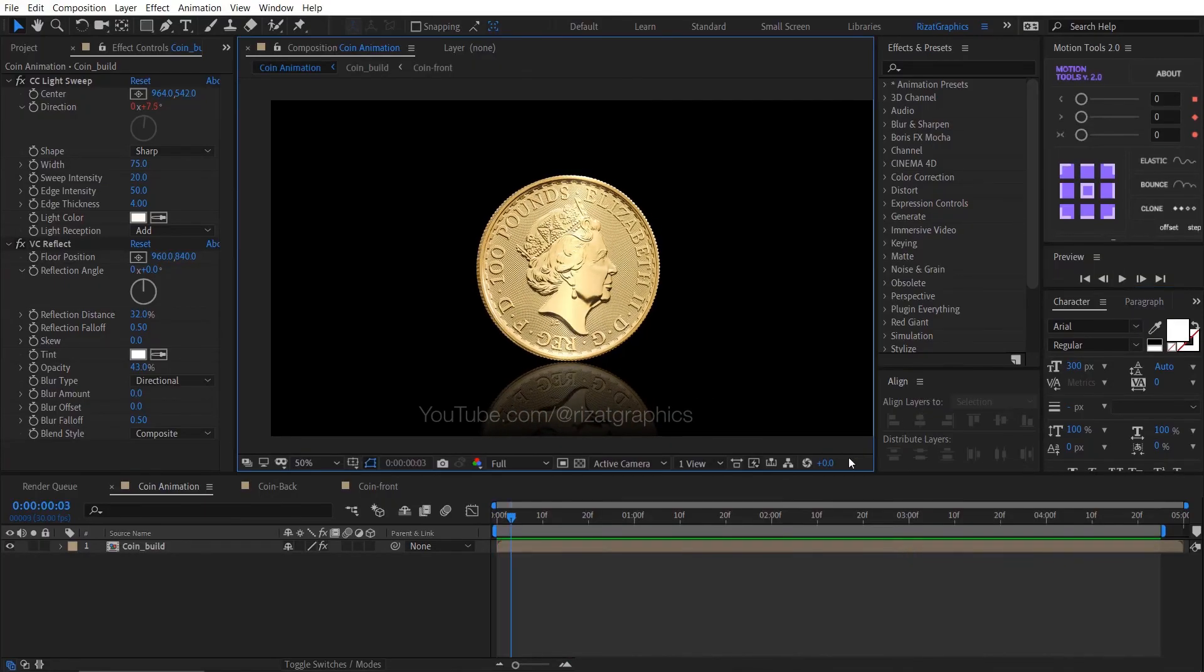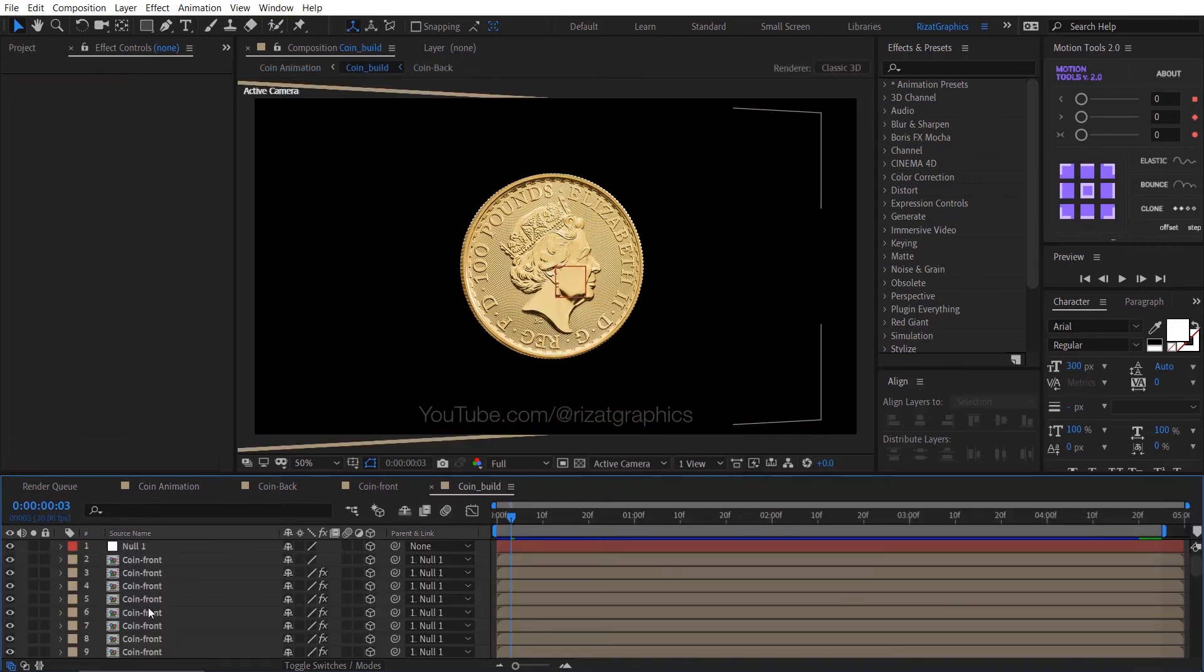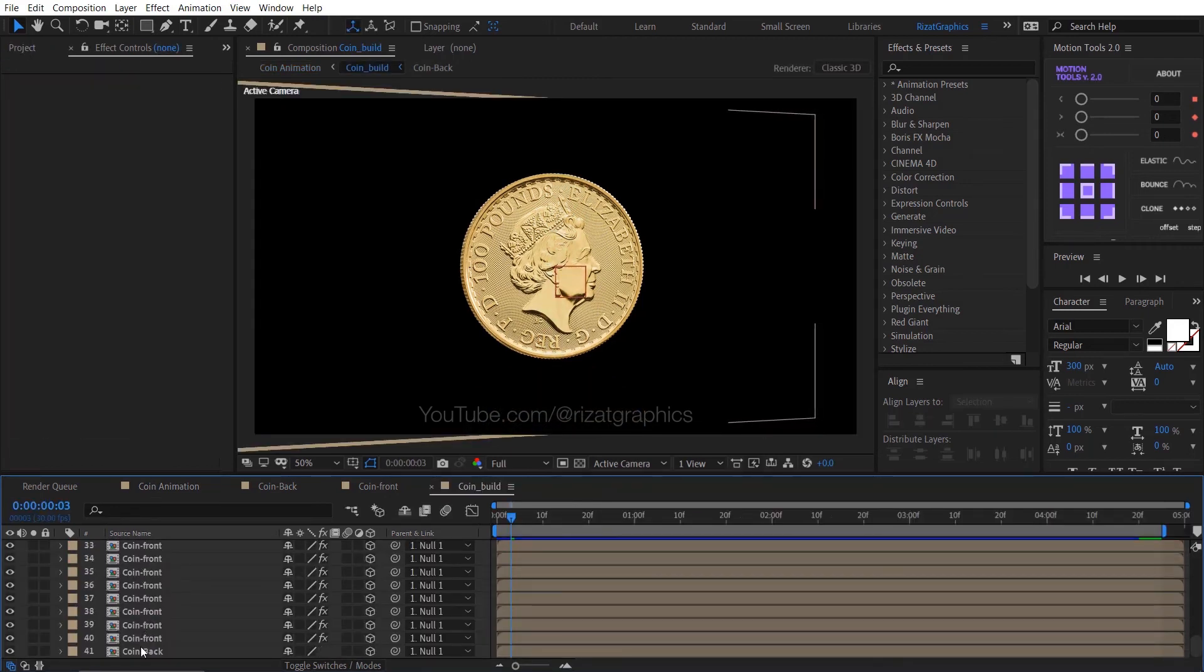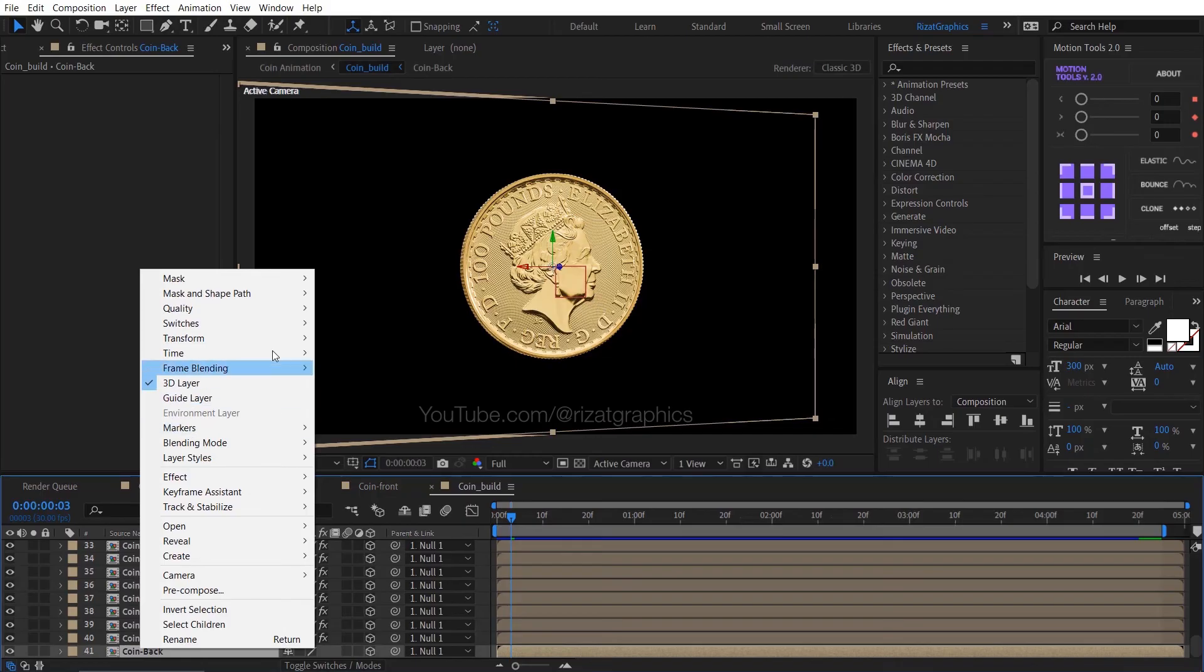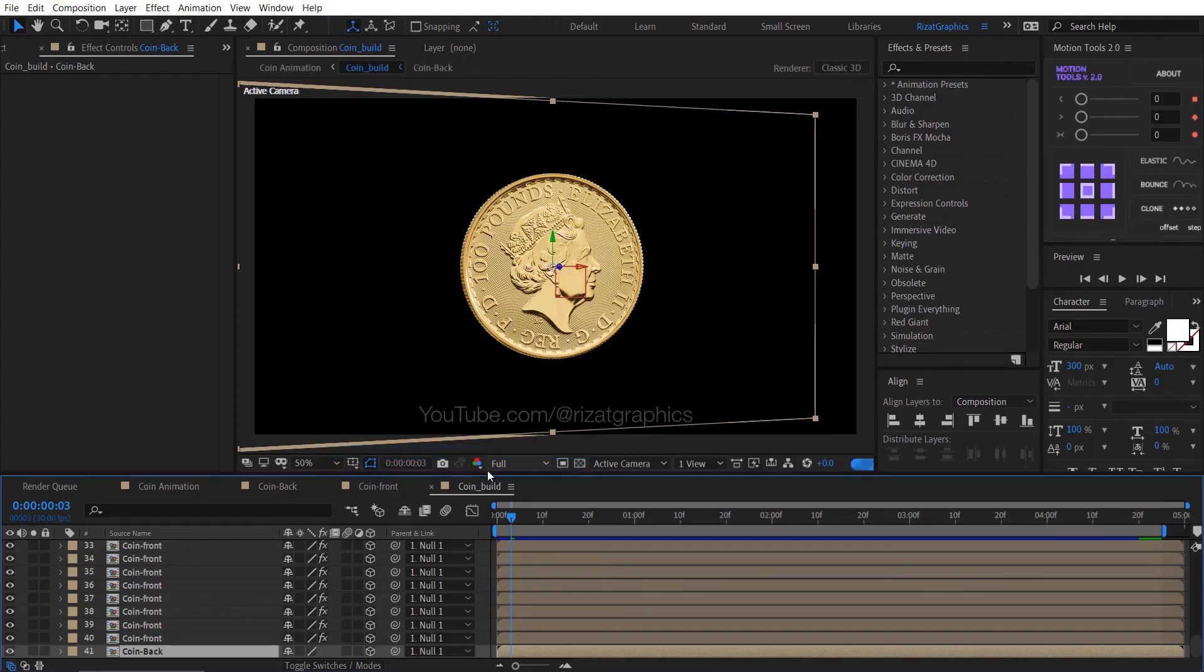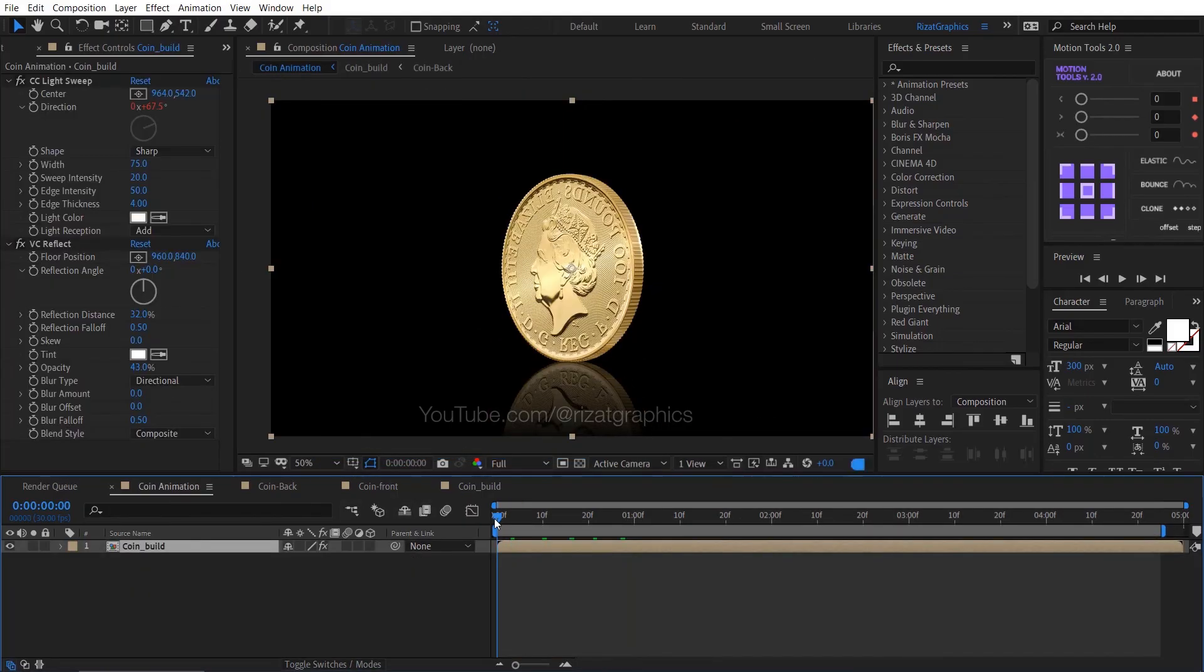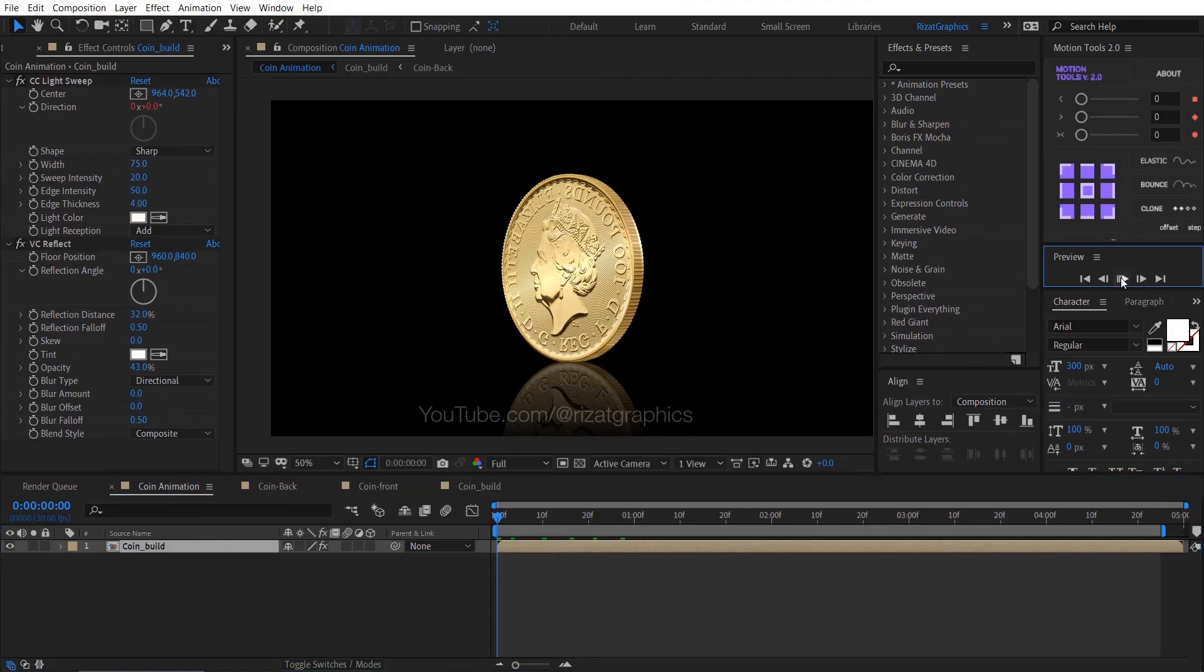Let's fix the coin backside image. Double click the coin build composition, select the last layer, right click on it, go to transform, and choose flip horizontal. Let's check the final output.